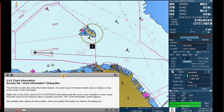Access the Chart Information dialog box. The ECTIS provides the Chart Information feature. It is used to get immediate details about an object, or area on the chart, or the chart itself.